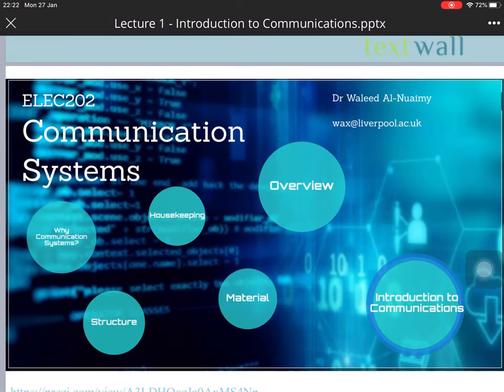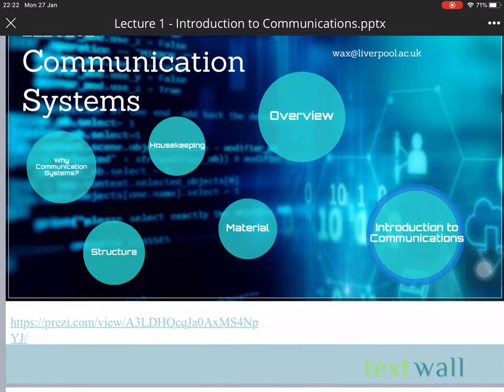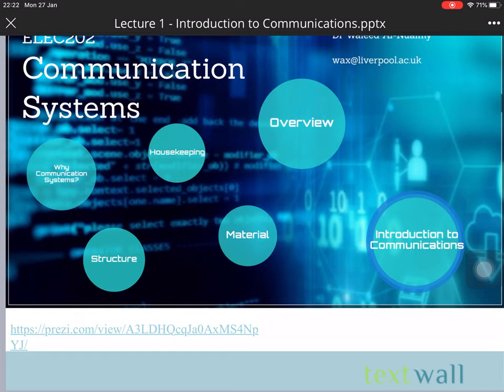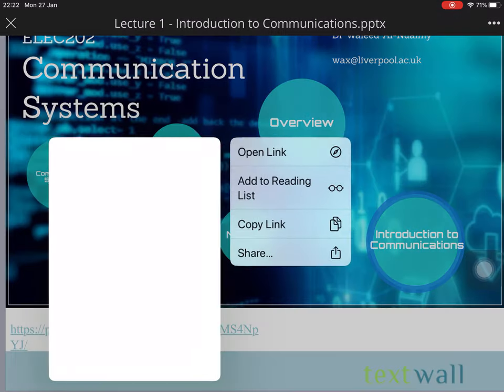What do you want to achieve? Basically, there are some things about the communication system: the structure, the housekeeping, the material, and the overview.